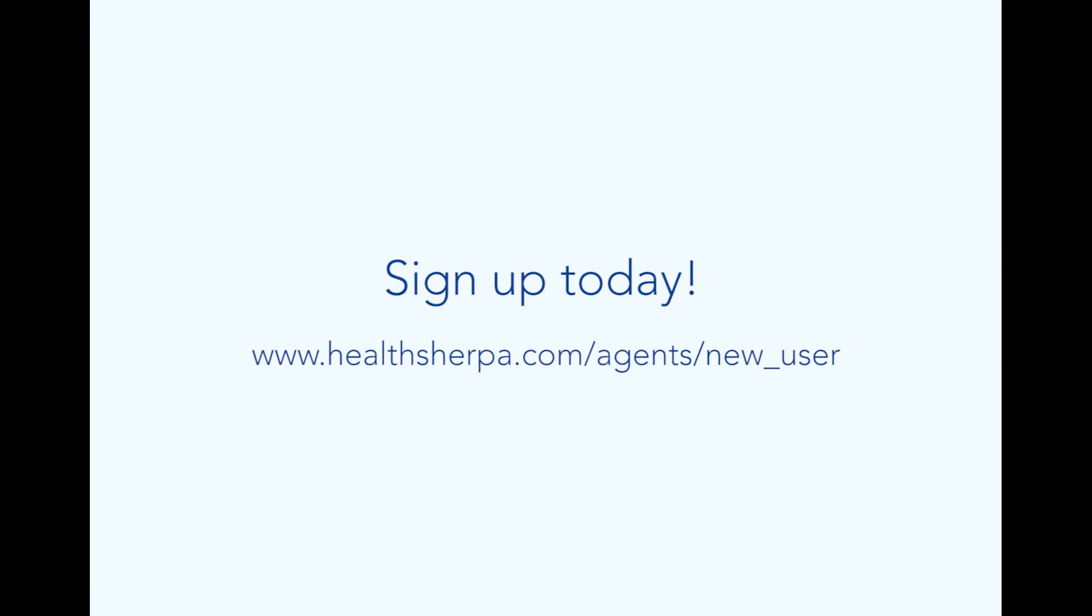Sign up today at www.healthsherpa.com/agents/new_user.